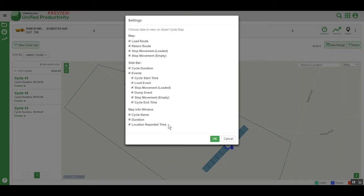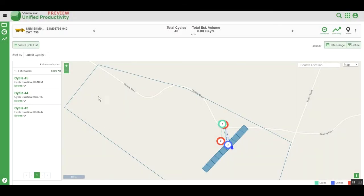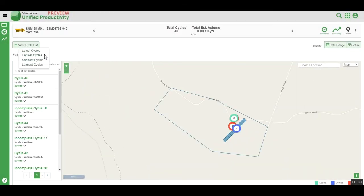All of these options are fully configurable within the map view on the Location tab for an individual asset. The list of cycles is also sortable by the latest cycles, earliest cycles, shortest cycles, and longest cycles.